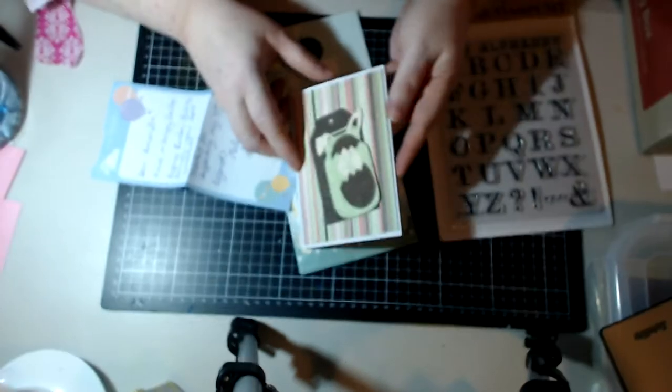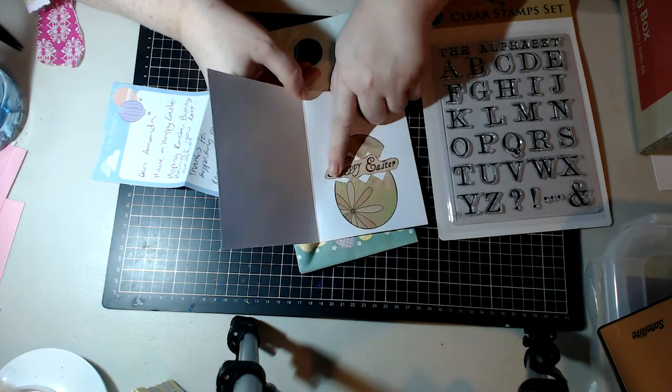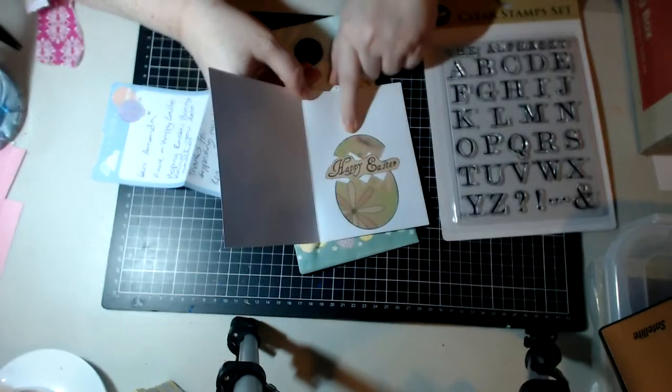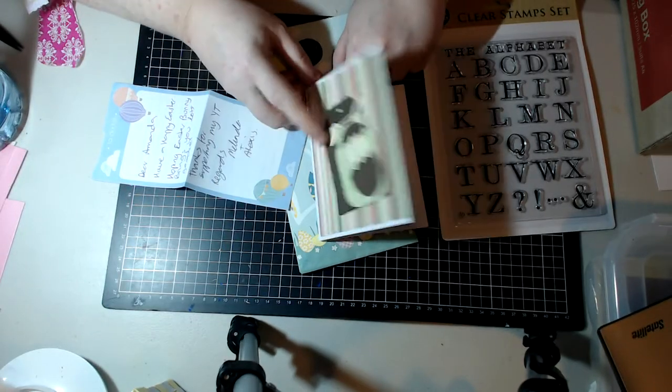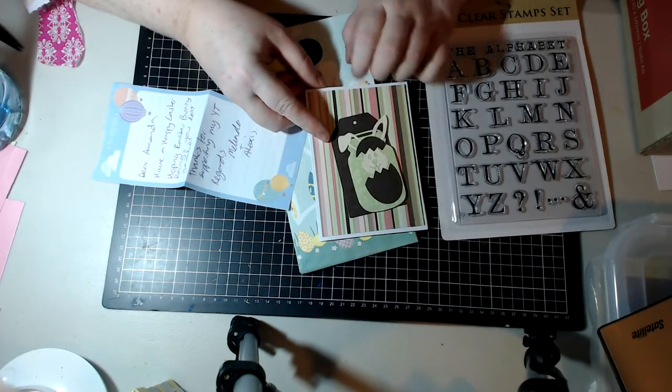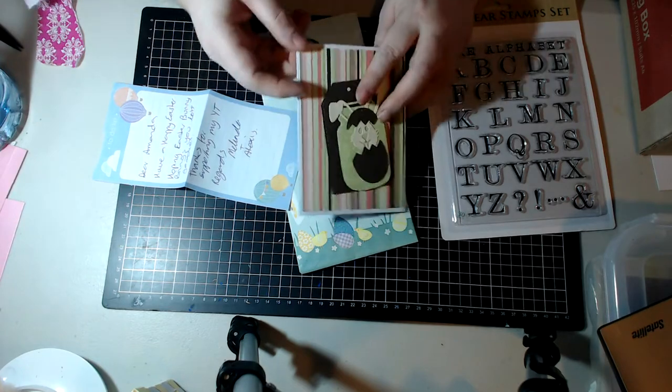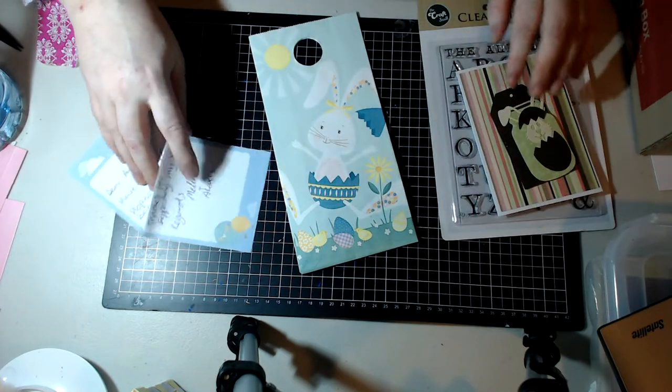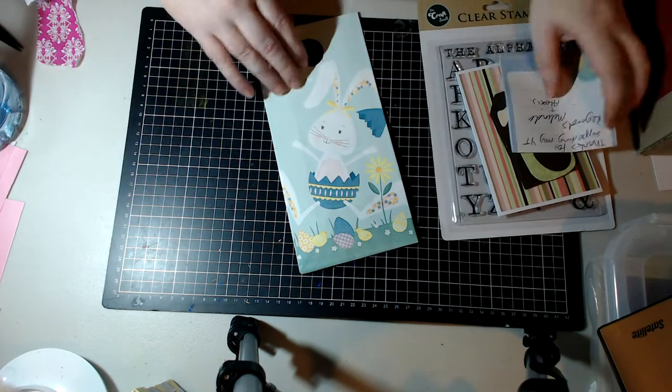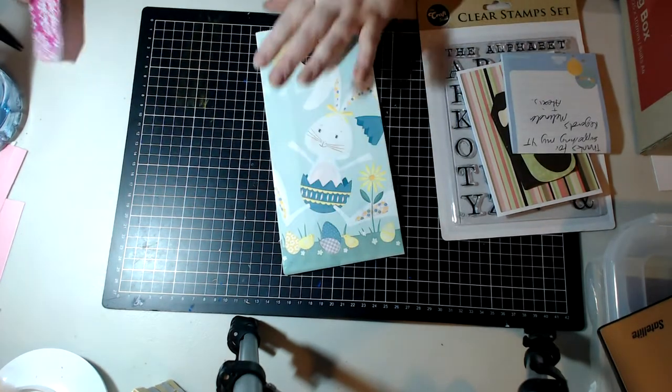And then you open up the card and it has happy Easter. These are really cute Melinda. I know you say you're not a card maker but you guys did a really great job, I'm just gonna say that.